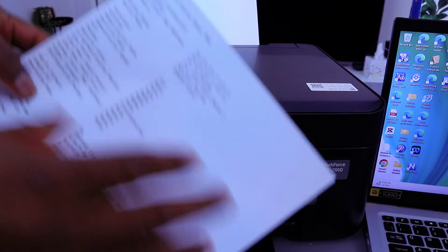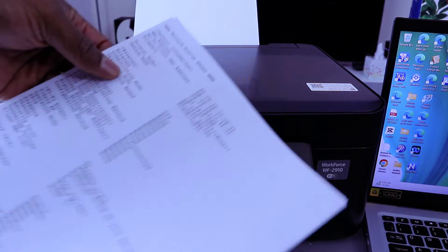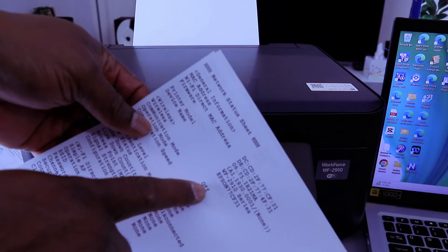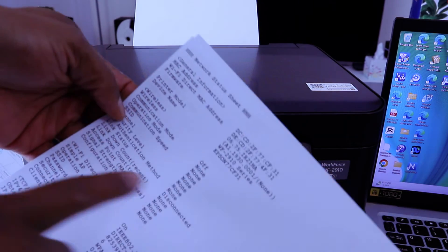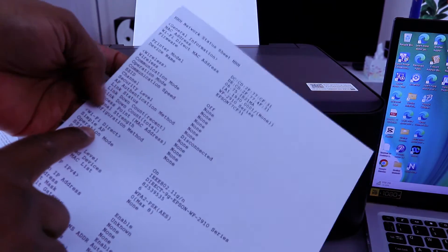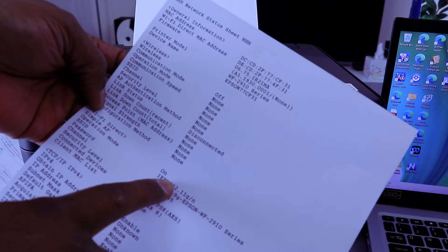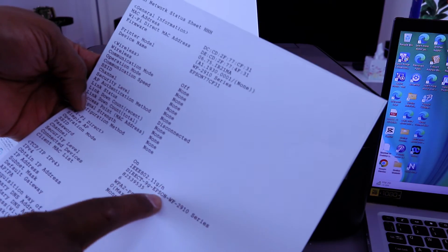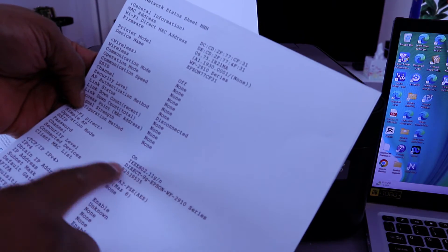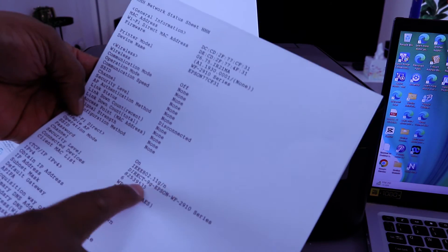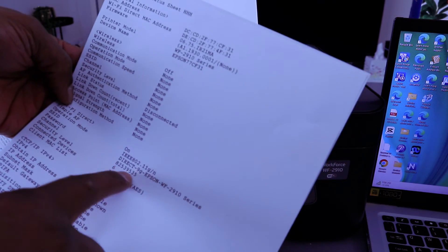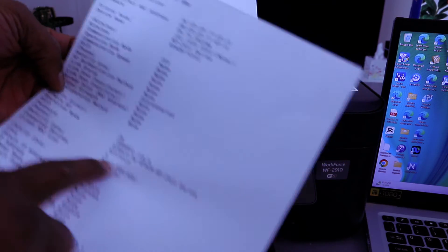So now from this network sheet, if you look, wireless network is off. If you check Wi-Fi Direct is on and Wi-Fi Direct name and also the password is available here.